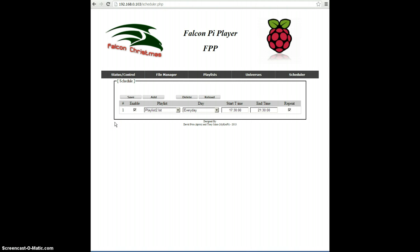It's pretty simple. You can see that the combo boxes for the playlists have all the playlists populated in there, including already scheduled playlists.